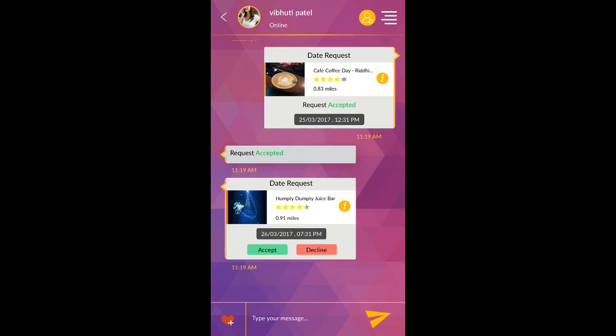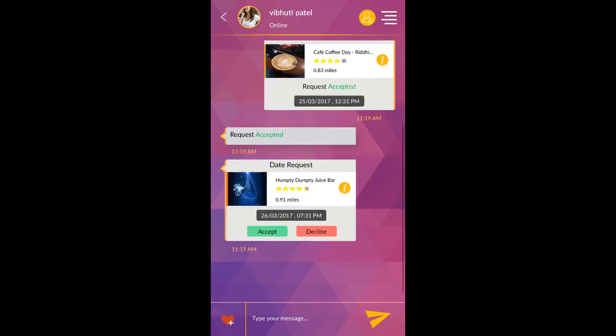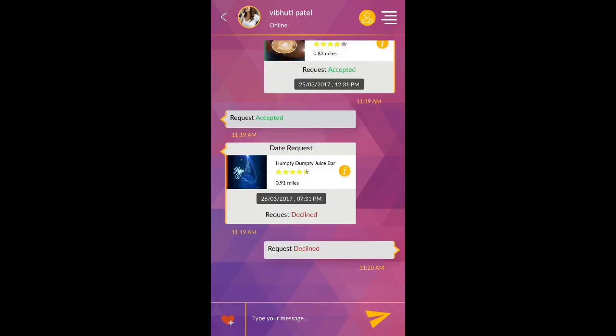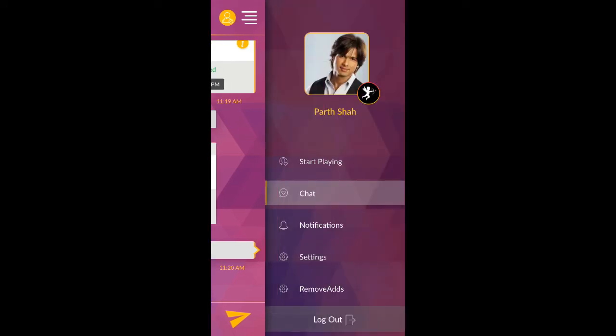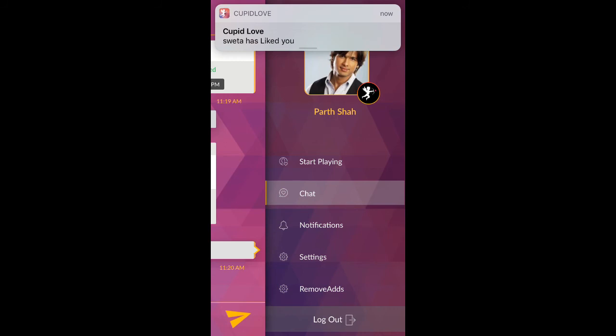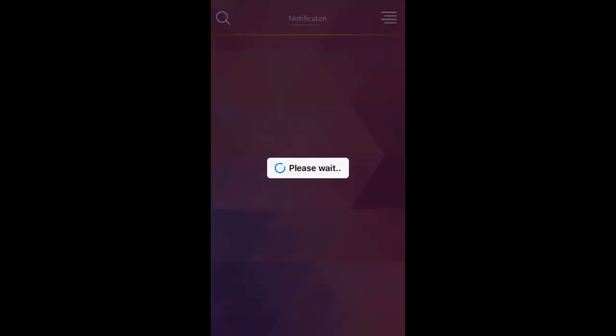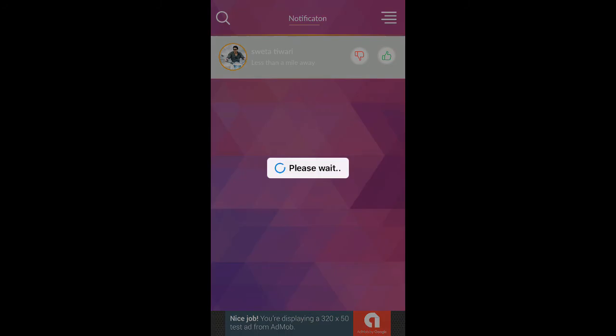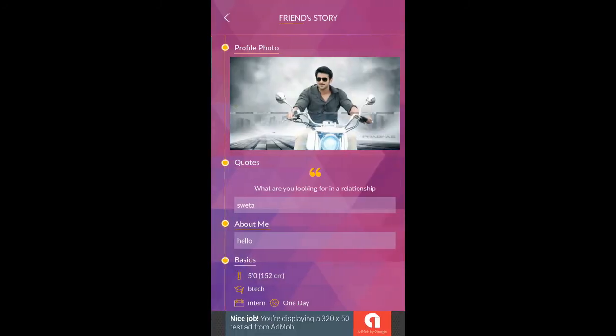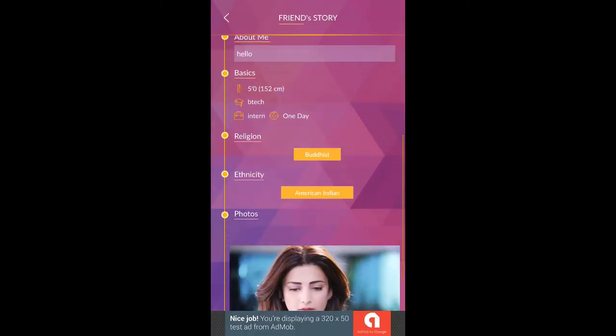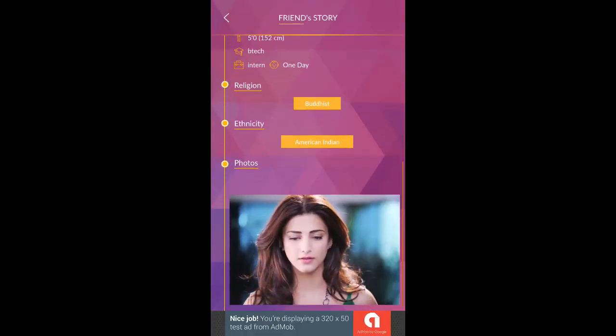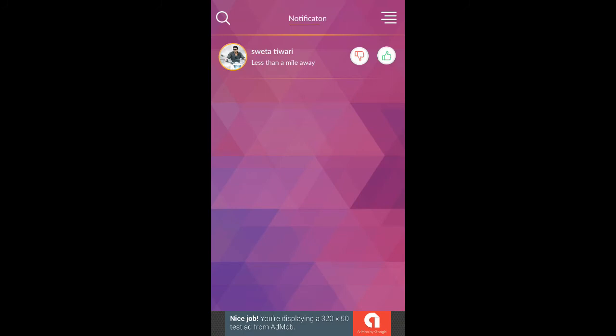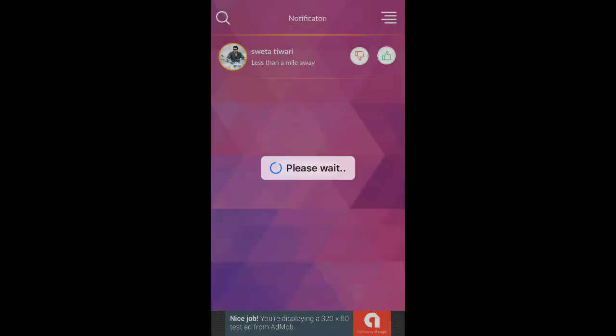You can accept or decline date request. When someone likes you, you can check it on notification page. You can check profile, like, or dislike.